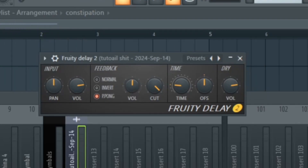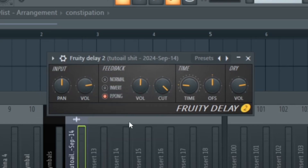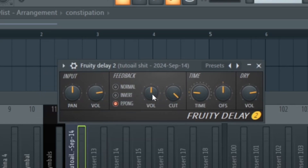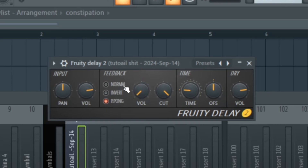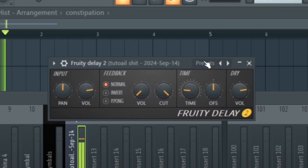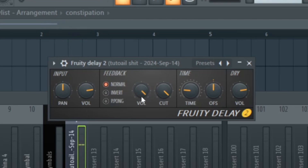The volume of the feedback is similar to the volume of the input, but the way they differ is that the feedback volume determines how long the delay keeps going on. If we turn it down all the way, it'll only happen like once. And if we turn it up all the way, it just keeps going.